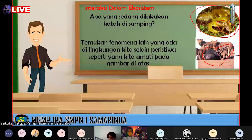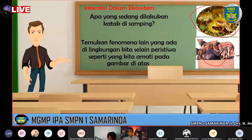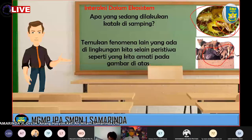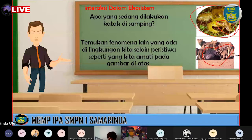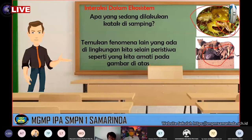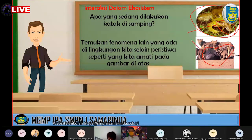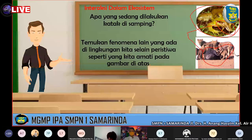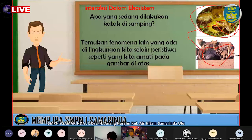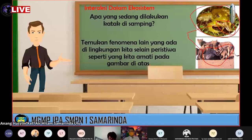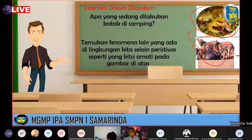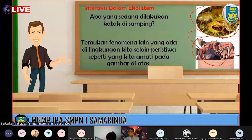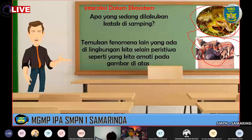Kemukakan fenomena lain yang ada di dalam lingkungan kita selain peristiwa seperti yang kita amati pada gambar di atas. Peristiwa memangsa ini merupakan interaksi dari dua makhluk hidup untuk bertahan hidup, namanya Predasi. Untuk si singa, untuk bertahan hidup dia harus memangsa makhluk hidup lain. Makanya hewan-hewan ini kadang ada istilah namanya hewan predator.